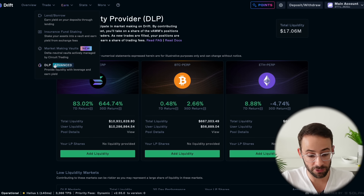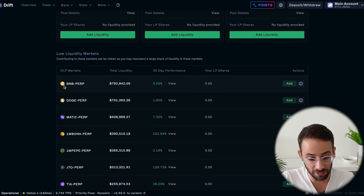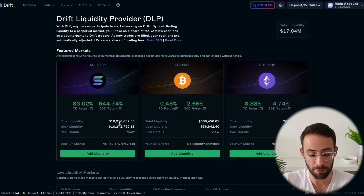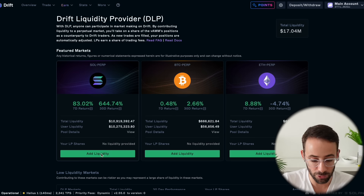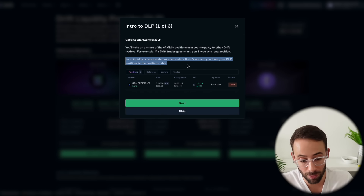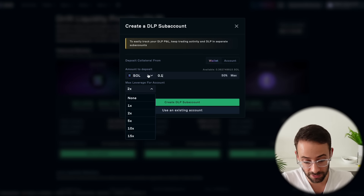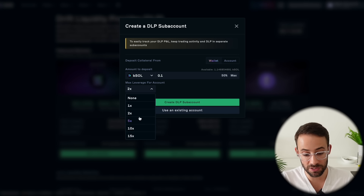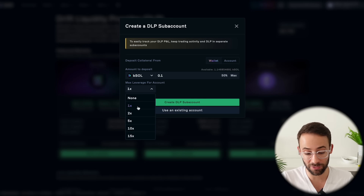The final way you can earn a yield on the Drift platform is with the DLP — the Drift Liquidity Provider deposits. This is where you can provide liquidity for their perps market. The three featured markets are Solana, Bitcoin, and ETH. Basically you're counter-trading people that trade on the Drift platform. With the Solana perp, if you hit add liquidity — how it works is if someone opens up a long trade, then you're going to open up a short trade countering that, or vice versa. You select the amount you want to deposit and the max leverage you're willing to use. If you want to be super safe, you can put 1x leverage. If you want to go max degen, you can go up to 15x — which I do not recommend.